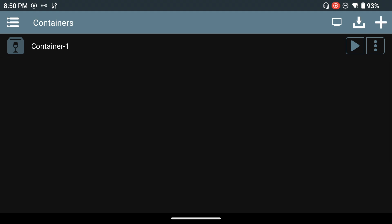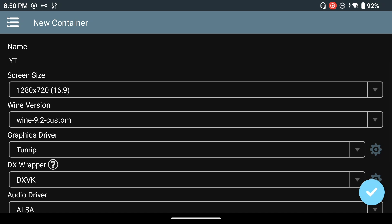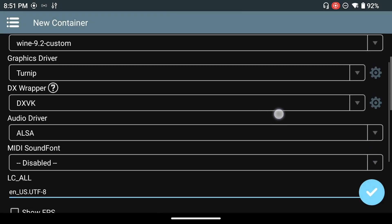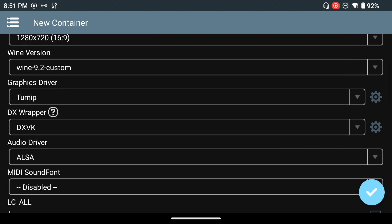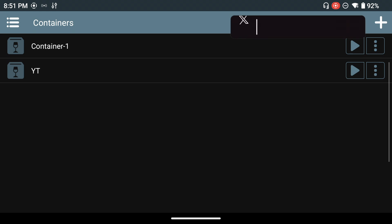To run games you need to set up a container. I currently have one container created, but I'm going to create a new one so you can follow along. I'll name this container 'YT' for YouTube. There are a lot of configurations here, but the stock settings work well for the most part. First, change the screen size to match your device. You can leave the Wine version as custom. For the graphics driver, click the gear icon to select whichever driver you want.